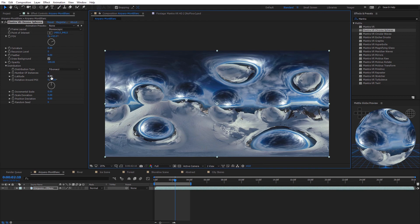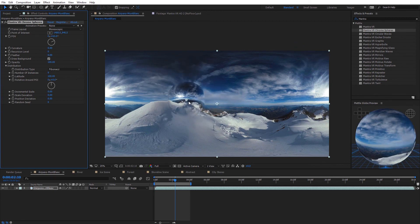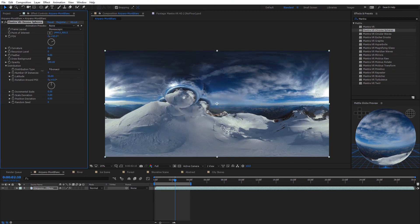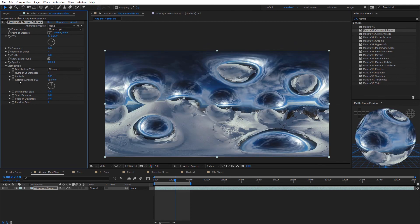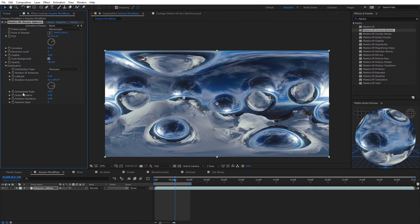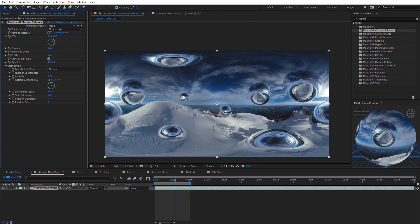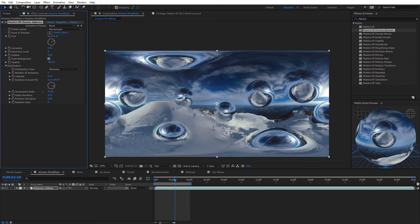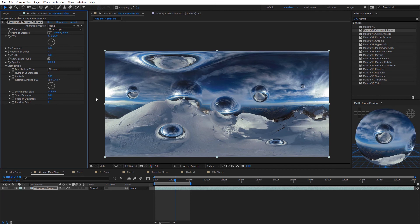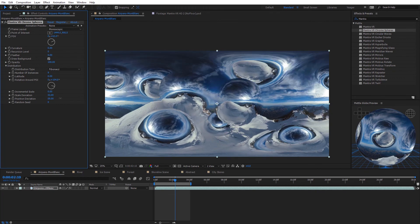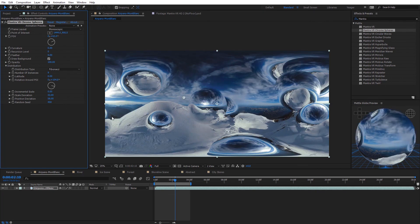The latitude option moves all the spheres around the point of interest — bringing it to one side moves them all there, and moving it to negative 100 moves them to the exact polar opposite. Rotate around the point of interest animates all spheres rotating around it. Incremental scale changes the scaling of all spheres based on the point of interest. We also have random scale deviation, random position deviation, and random seed to randomize various aspects of the distribution.